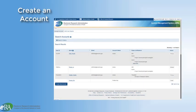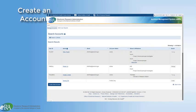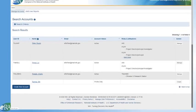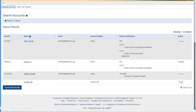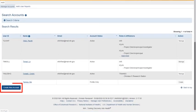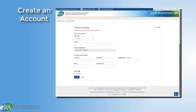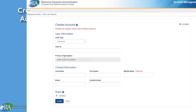If no PDPI is found through the search, the SO can now create the account by following these steps. Click the Create New Account button in the bottom left corner. The Create Account screen displays.